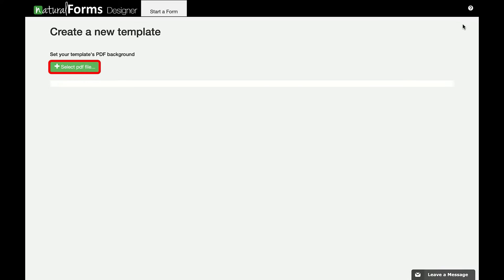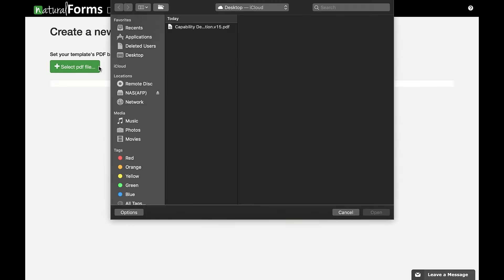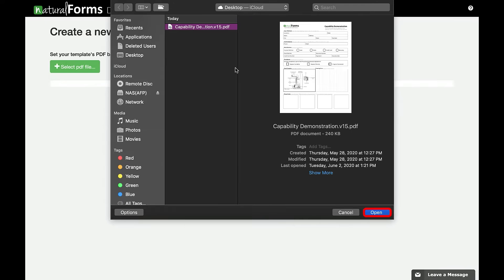This will bring you to a new window with the option to create a new template. Click on Select PDF File. Browse where the PDF of your template is located on your computer or network drive.